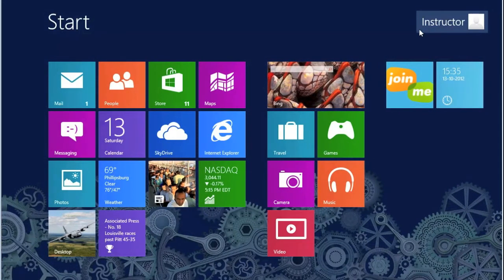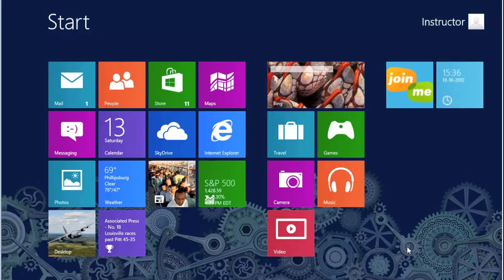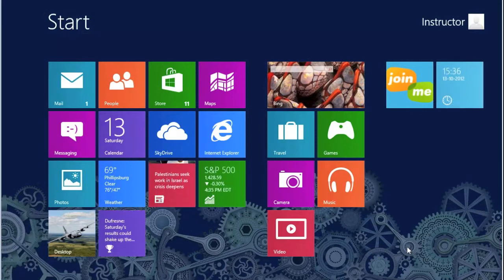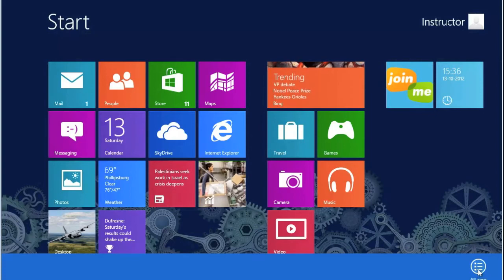From here, we have to go to the System Control Panel. We simply right mouse click on the screen. A bar will come up at the bottom. Little circle that says All Apps. Click on that.